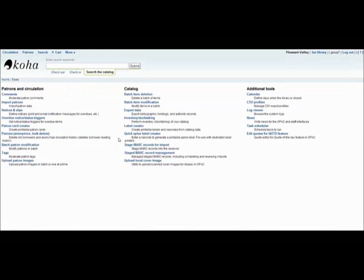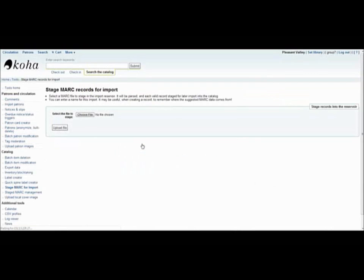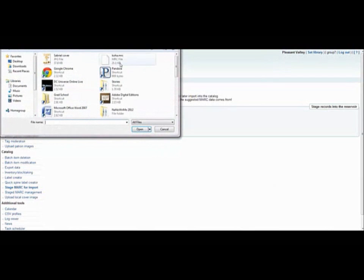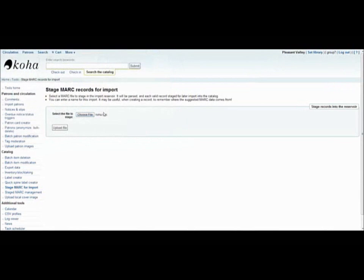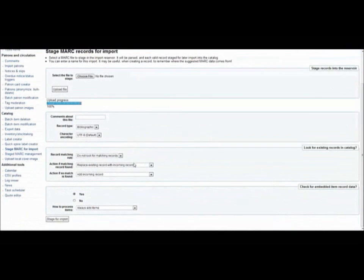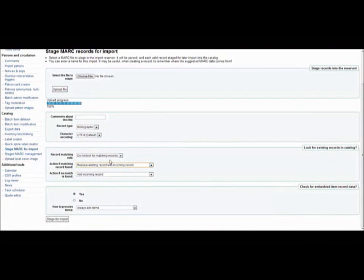If you have bibliographic and or authority records that you have saved in MARC format, you may use the stage MARC records for import tool to import them into Koha. I exported the book files from Koha so that I could show the next option for this tool. So I would select this MARC file and upload it. Here you can see that you can make comments about this file, record the type, and then before entering them into the catalog, you can indicate whether you want to look for matching records or not.